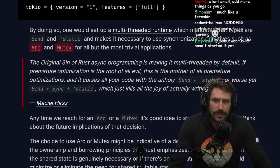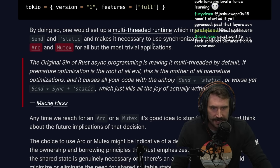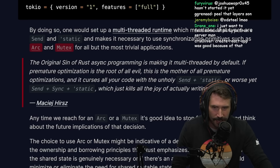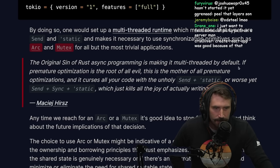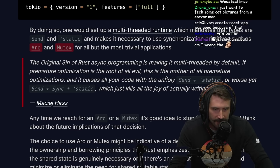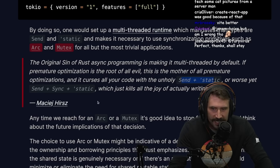By doing so, one would set up a multi-threaded runtime which mandates that types are Send and 'static, and makes it necessary to use synchronization primitives such as Arc and Mutex. The original sin of async Rust programming is to make it multi-threaded by default. If premature optimization is the root of all evil, this is the mother of all premature optimizations, and it curses all your code with an unholy Send + Static — or worse, Send + Sync + Static — which kills all the joy of writing Rust.